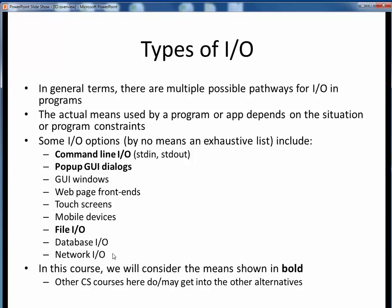Other CS courses here at the college can and do get into most of these possible alternatives, but in this course, owing to our schedule constraints, we are going to focus on the ones shown in bold. For us, that means command line I/O from the keyboard and to the screen, pop-up GUI dialog components, and briefly, later in the course, a little bit of file I/O.